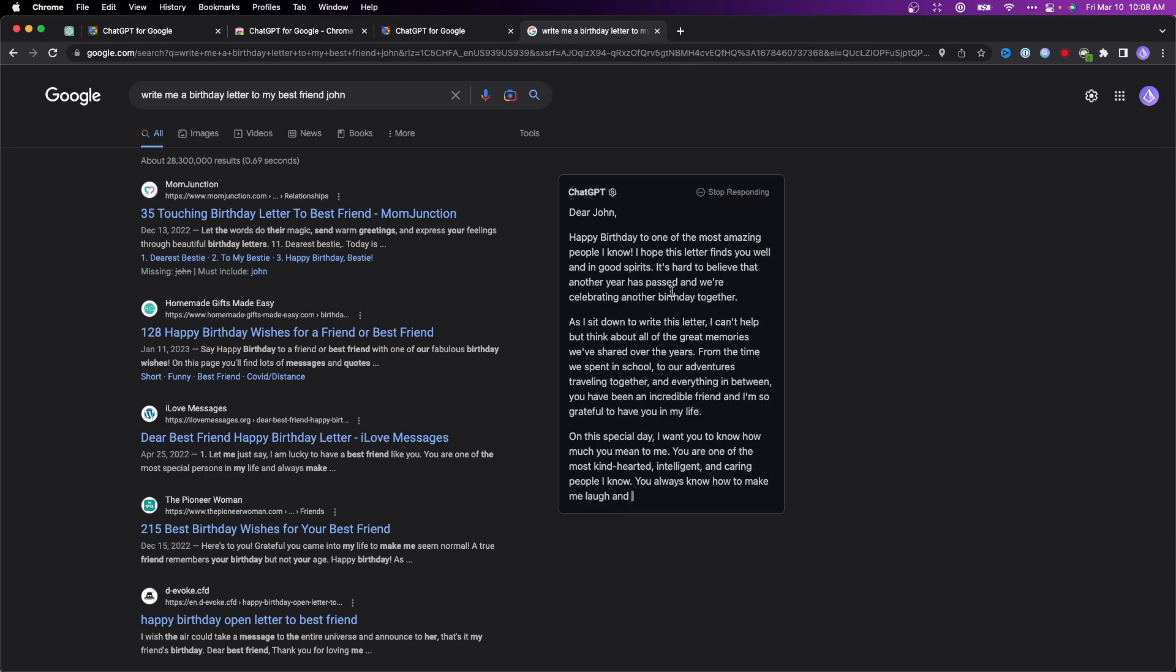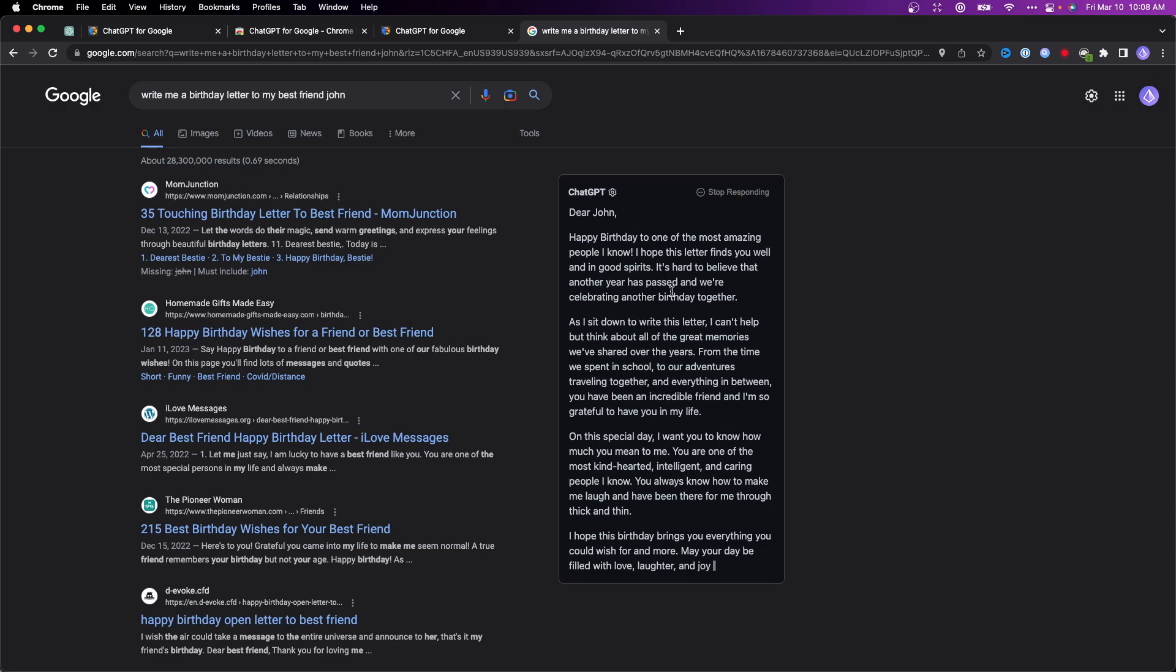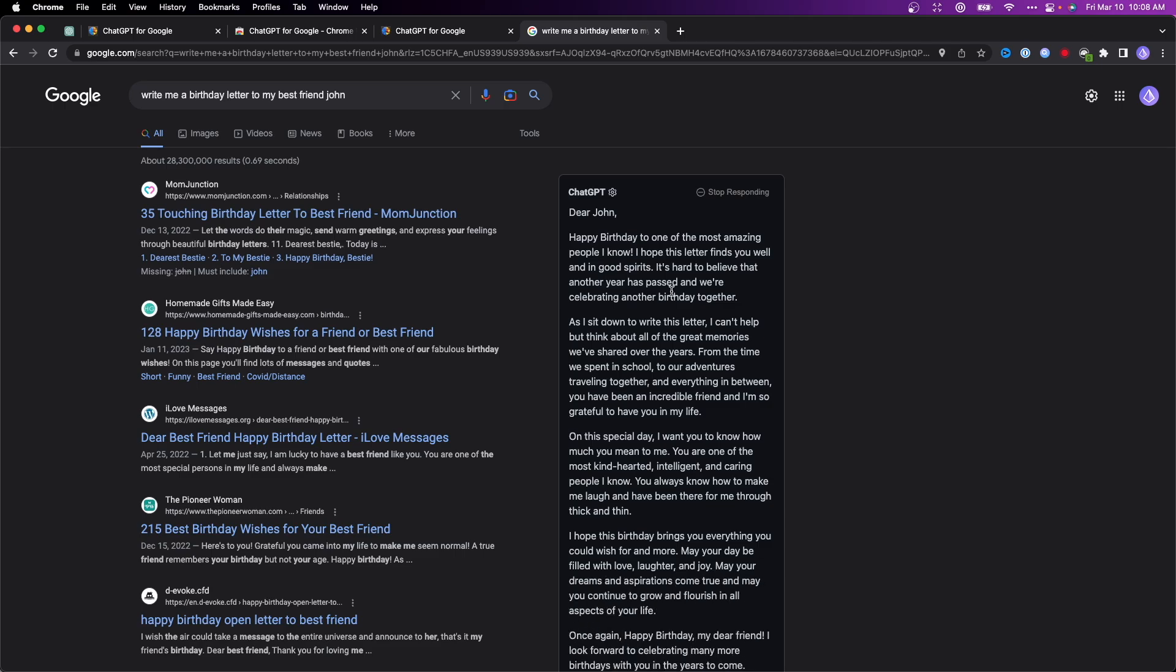That's how you can integrate ChatGPT into Google. If you want the link to this extension, I'll have it in the description below. If this video helped you out, please leave a like. Thanks so much for watching, and I hope this helped you out.